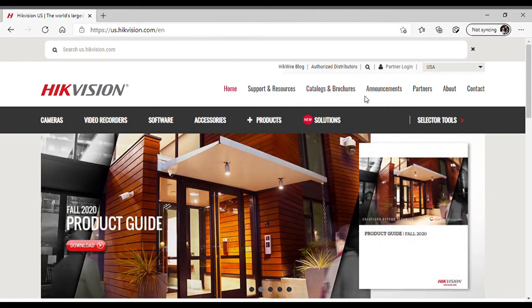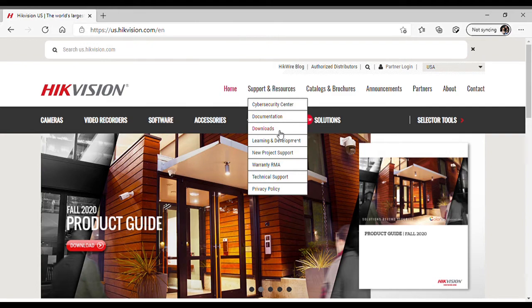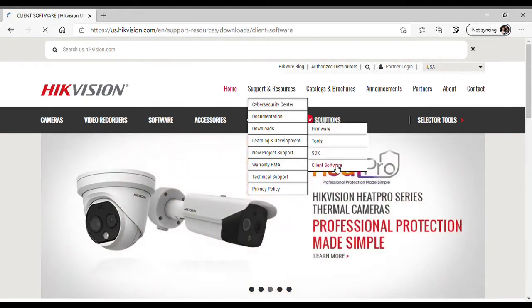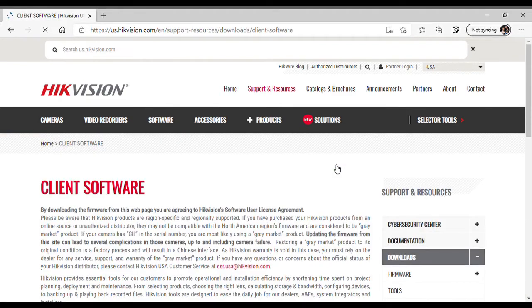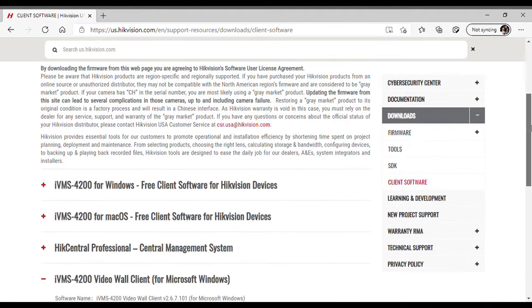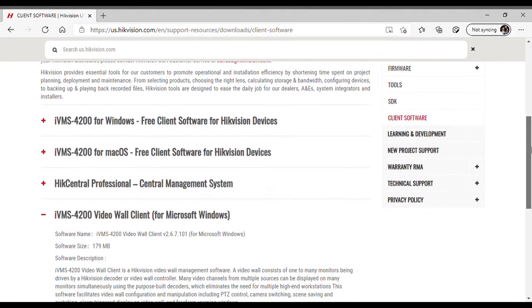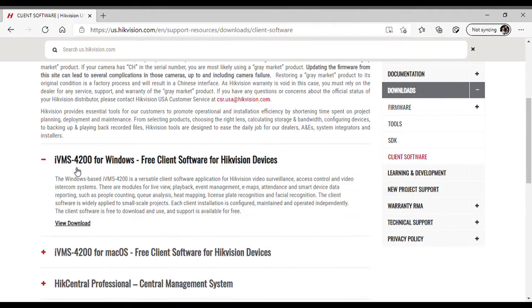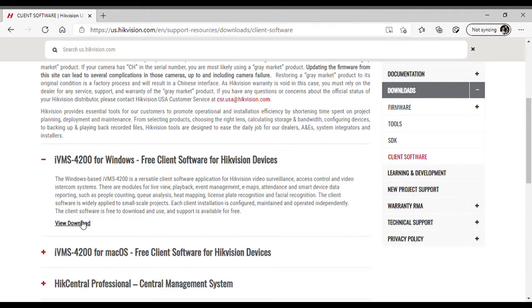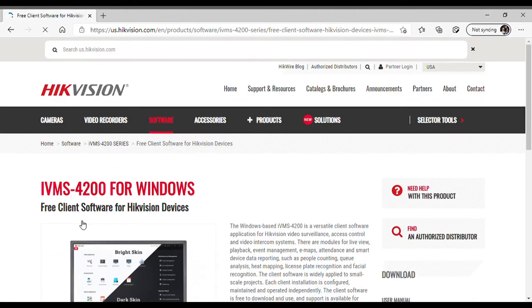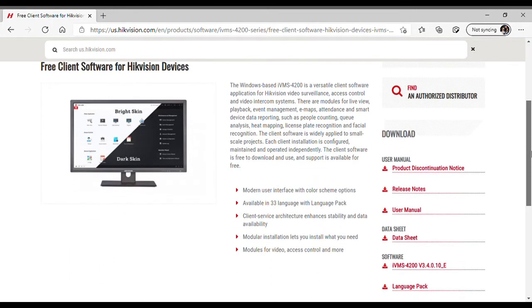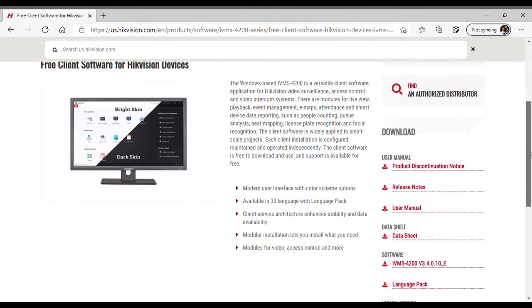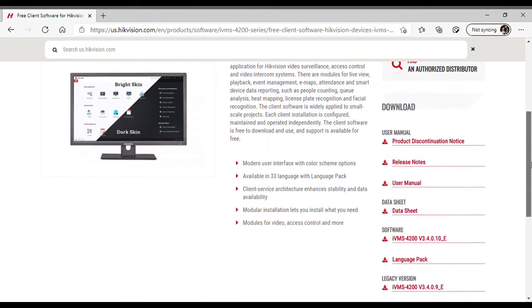We're going to pick client software this time and we are going to scroll down to IVMS for Windows. There's an IVMS for Mac as well, but this is a Windows computer, so we will do the Windows download. It brings you to this download page.